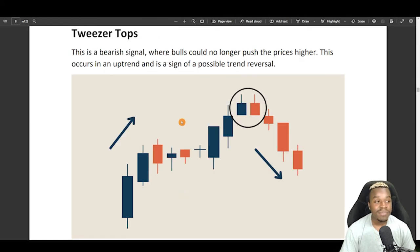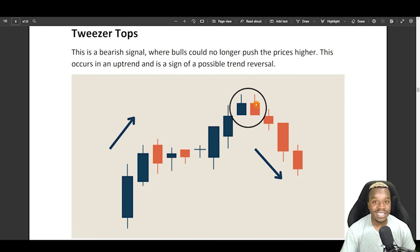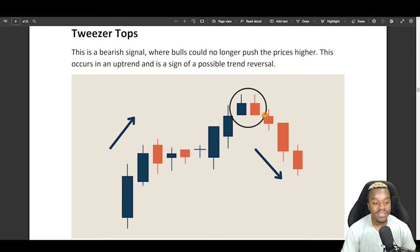Now, right here is the exact opposite, which is tweezer tops, and you see price is having an uptrend, and then we get the same thing here, two almost identical bullish and bearish candles, and then price starts pushing downwards.